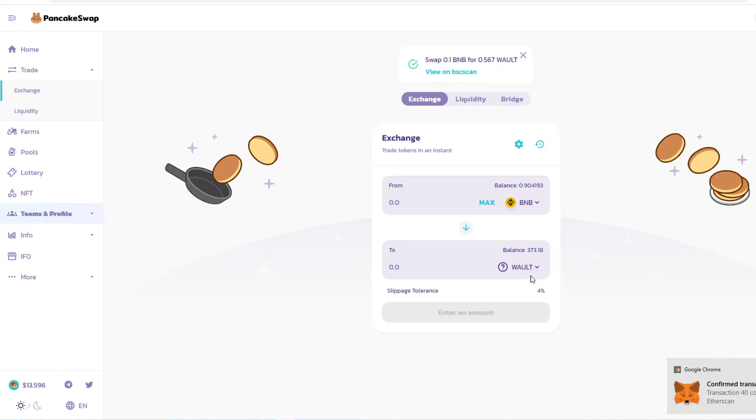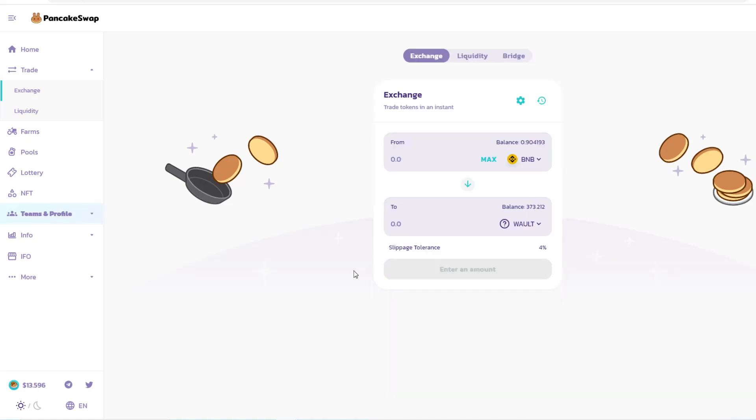Shortly I should see confirmation at the bottom. It's moved over. You can see that 0.1 BNB has been swapped to WALT and added to the specific wallet. That shows you how to enter, and you do the same thing if you want to sell.